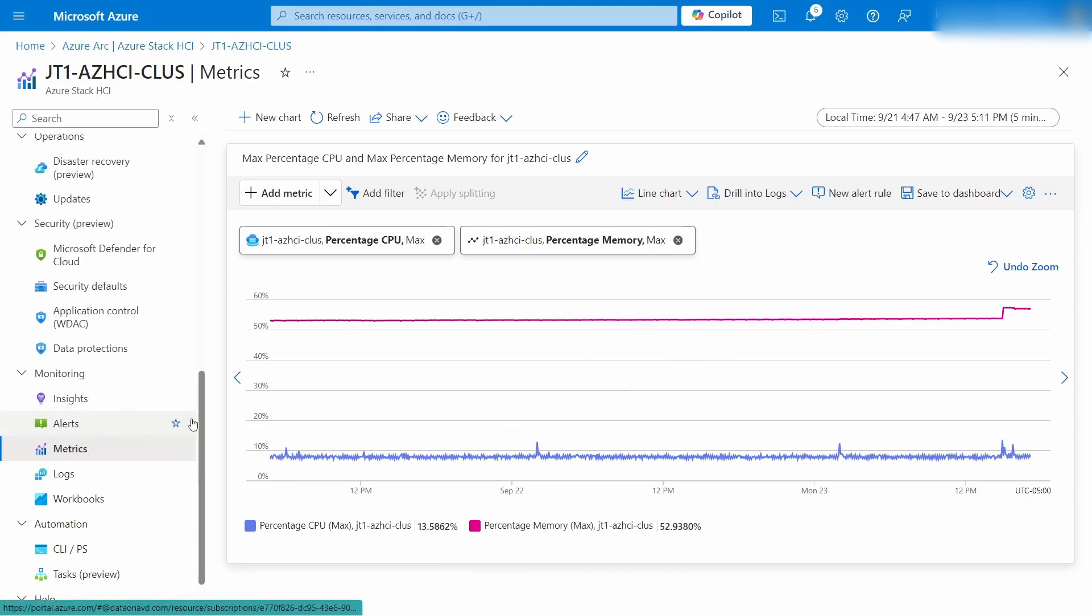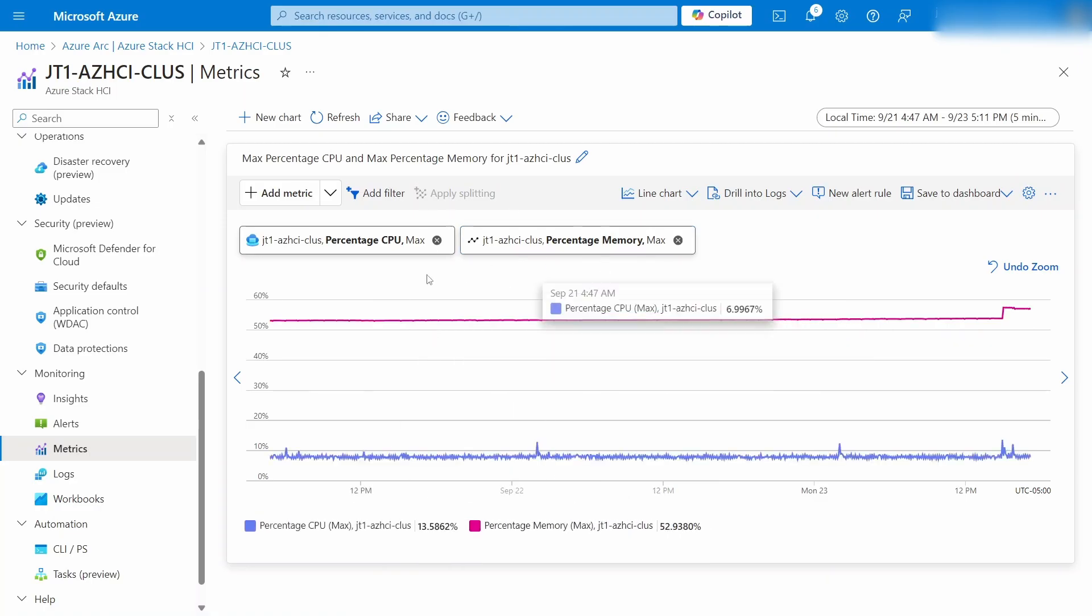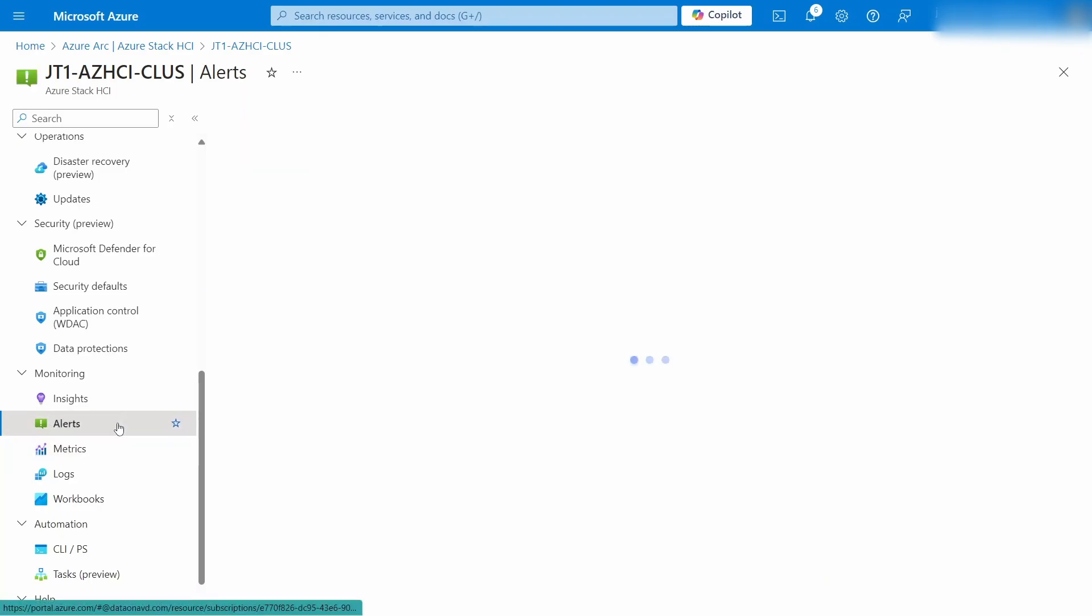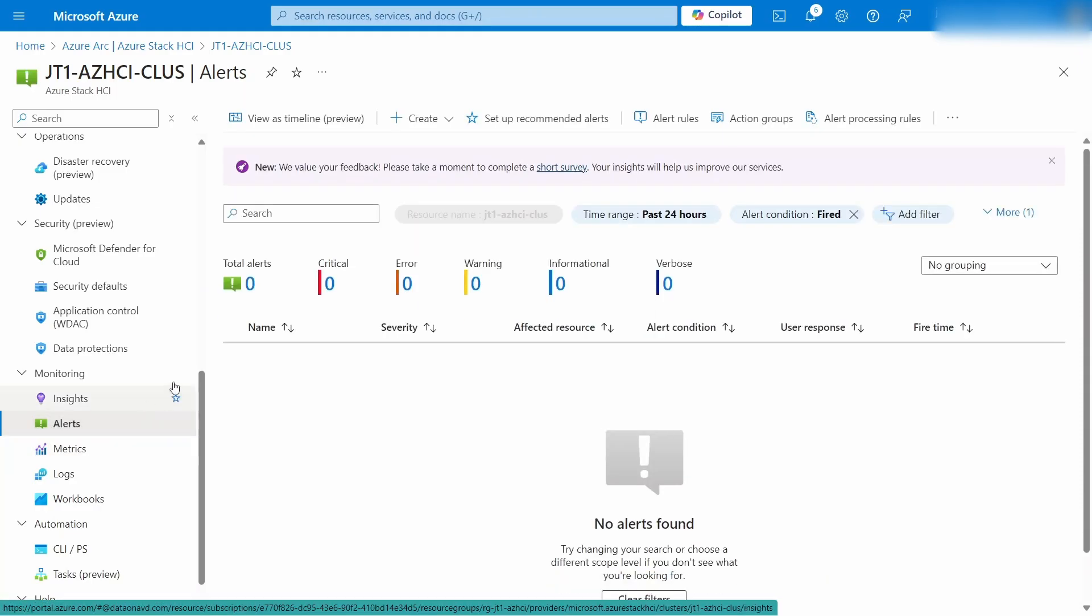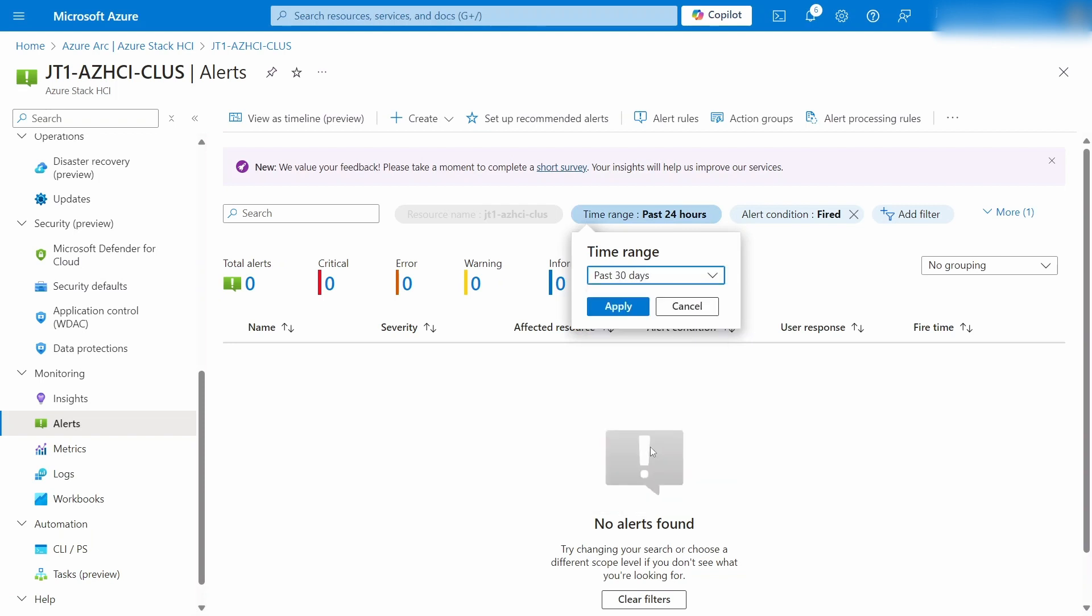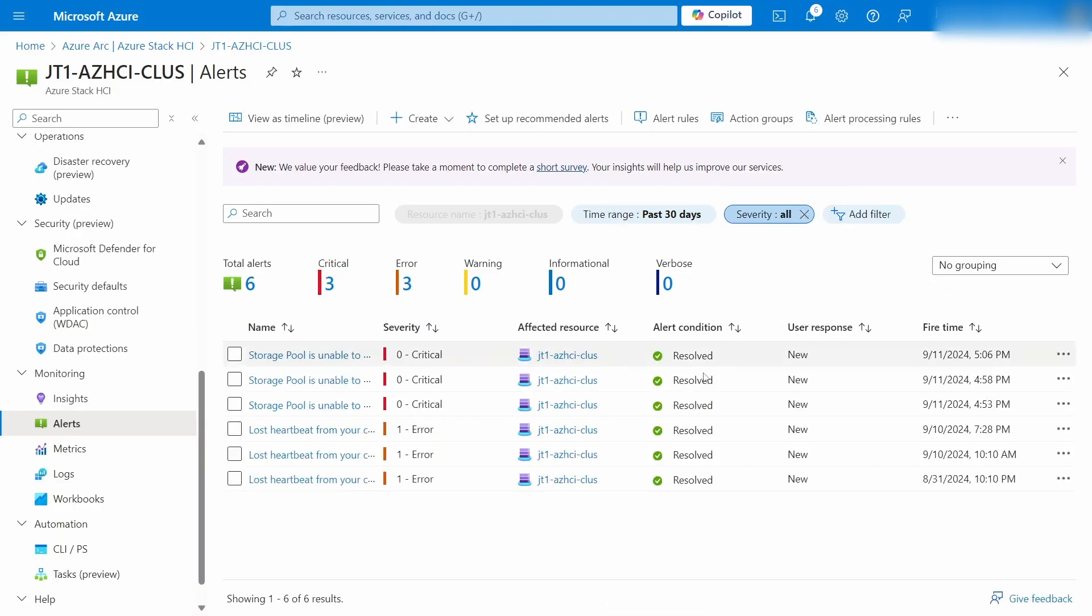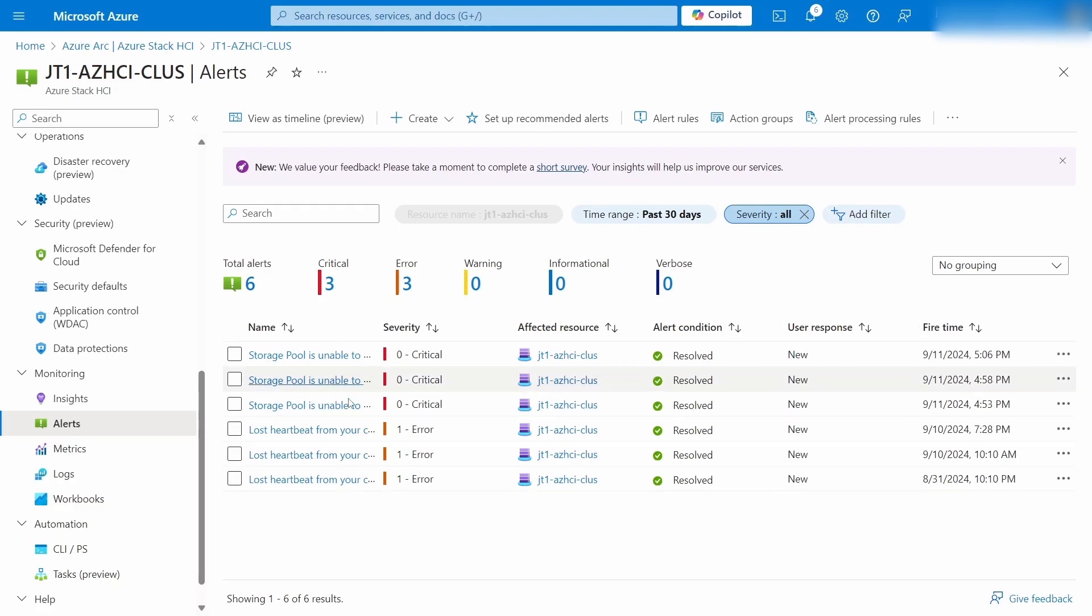Now, anything you can pull up in these metrics here, you can also use for alerts. Now, I made some trigger a little while ago to have stuff in here to show. You can see these are all resolved now, but I made some storage pool errors happen.